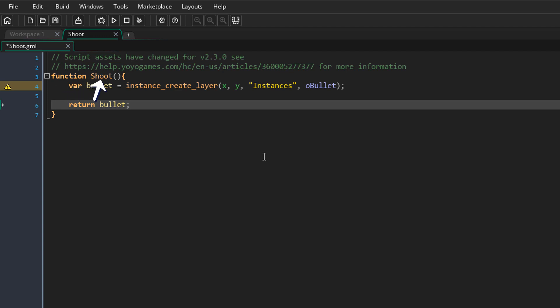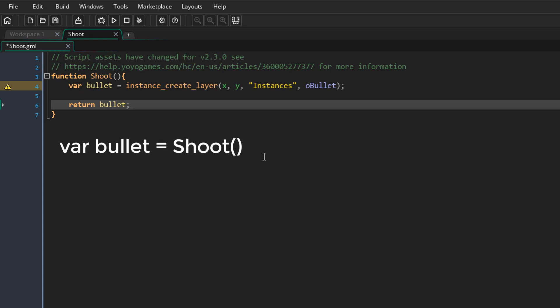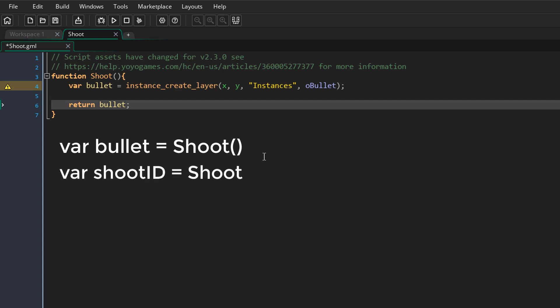Now the function name doesn't have to be the same as the script name. So you can name your script something and your function something else. Then you can simply call the function by doing this. You can also get the ID of the function by simply entering the function name without the parentheses.